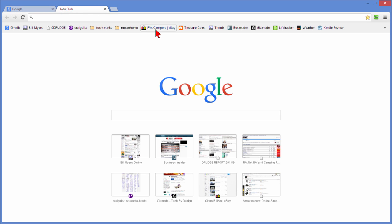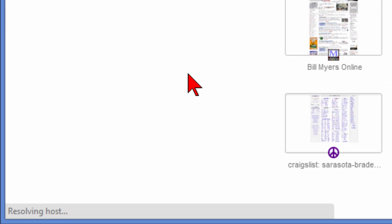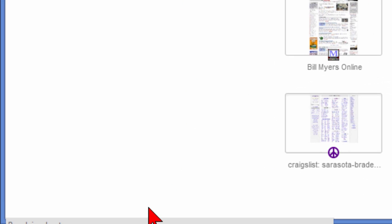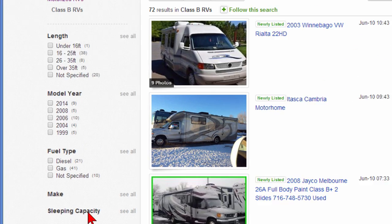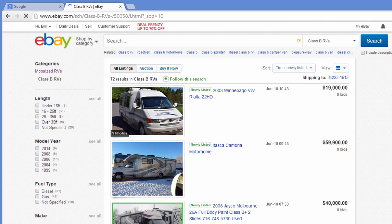We're going to go to eBay. Now look how long it takes eBay to load. It says down here in the corner resolving host and we're waiting for eBay to load. That's 8 seconds, 9 seconds. It takes 10 seconds for eBay to load and we know it shouldn't take that long.